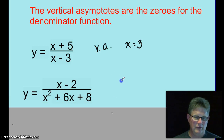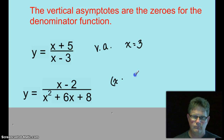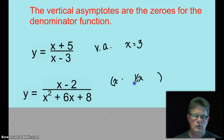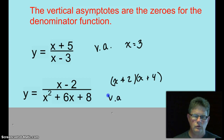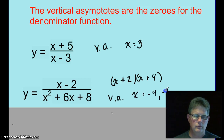You never told me I was going to have to factor. x squared plus 6x plus 8 — two factors of 8 that add up to 6, that's easy: x plus 2 and x plus 4. So this will have vertical asymptotes at x equals negative 4 and at negative 2.